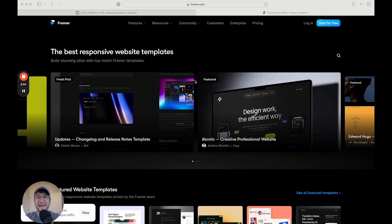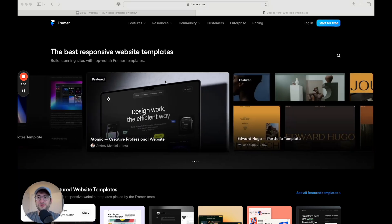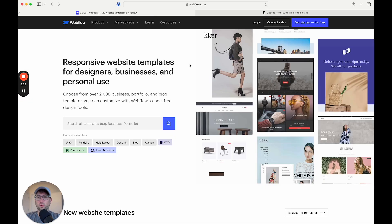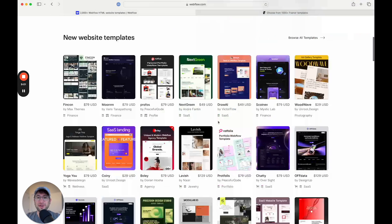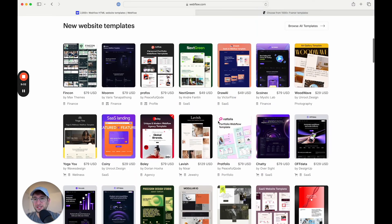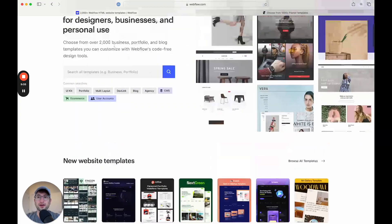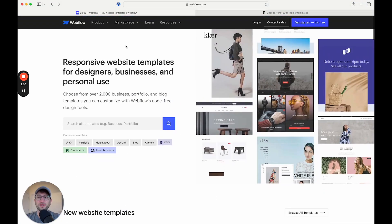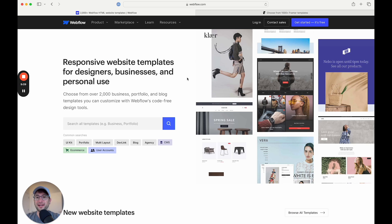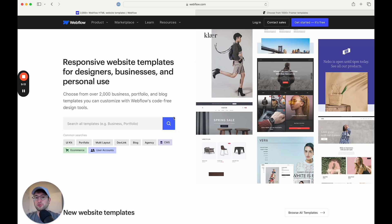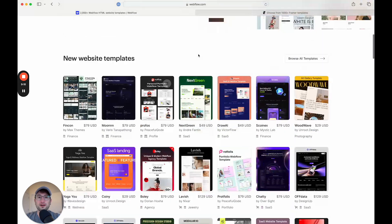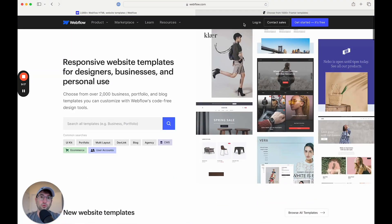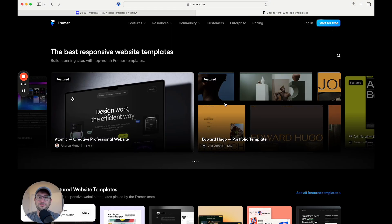The next category is templates. So if you want to start from a template in Framer or Webflow, which platform is going to be better for you? And in this situation, both are really strong. So there's a template marketplace on both Webflow and Framer. Webflow might have slightly more templates just because it's been around a little bit longer, but there are a lot of templates on both Webflow and Framer.